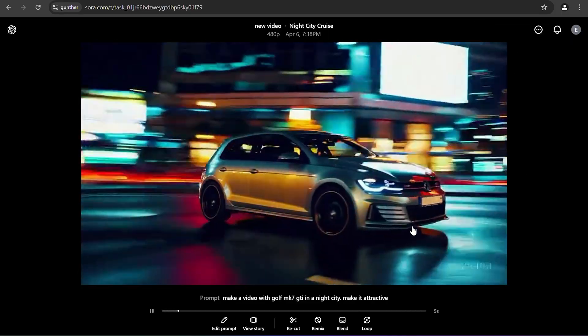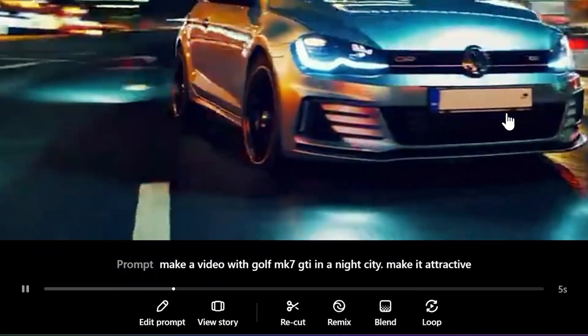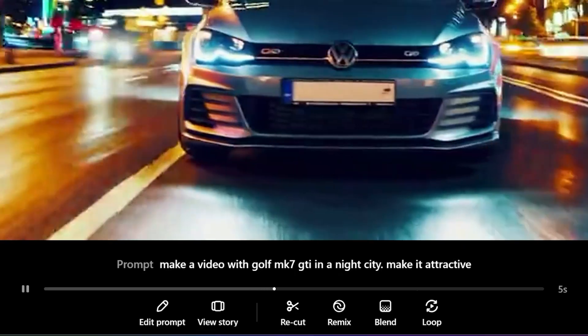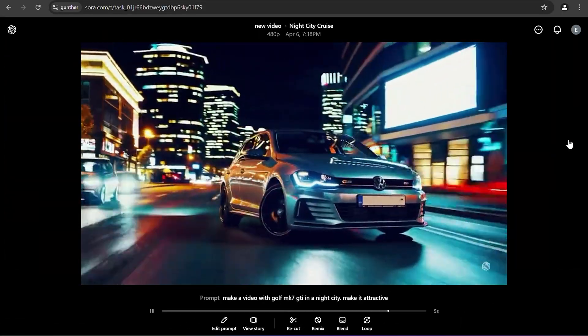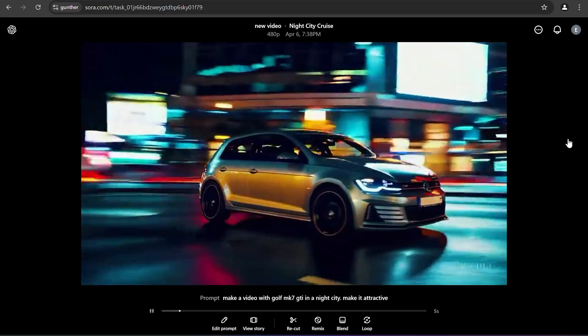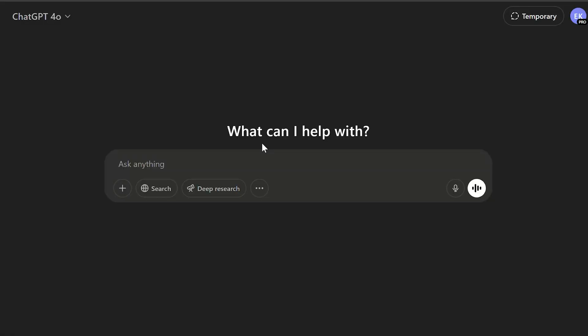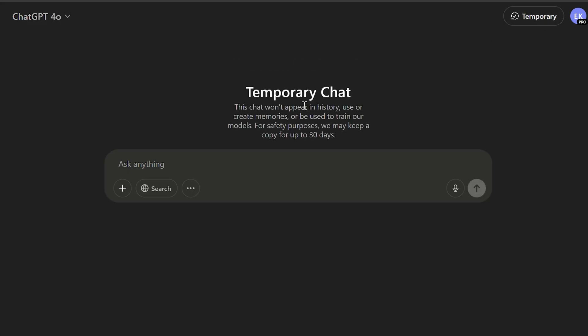There are also some editing tools, where you can remix it with other videos, add more description, and other features. As I said before you can select temporary chat so only you can see your requests.